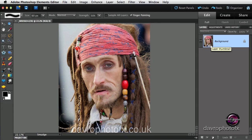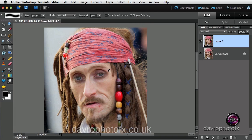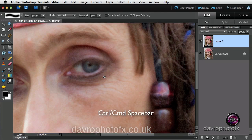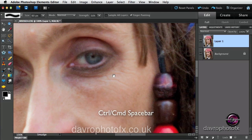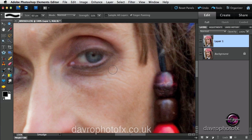Come into the layers panel. Command J, Control J to duplicate the background layer. Next, we're going to drop straight into the picture using Command Spacebar, Control Spacebar, zooming in. We're now in at 100%. Now as things stand, as soon as I click down, you'll notice the way it goes in.